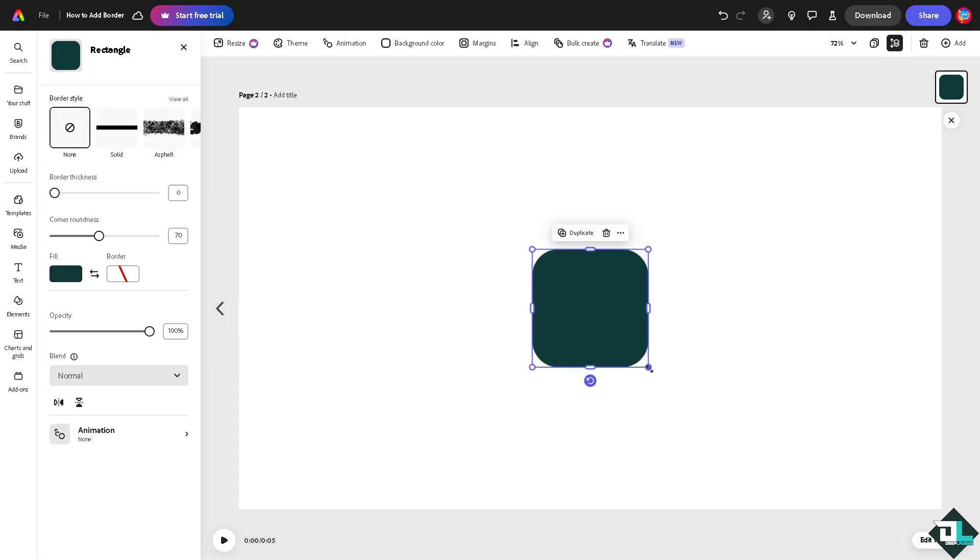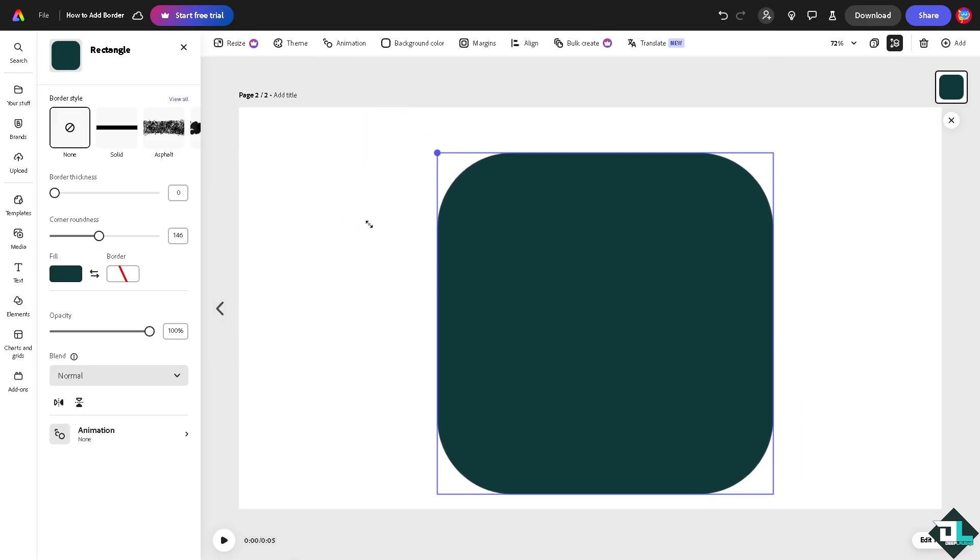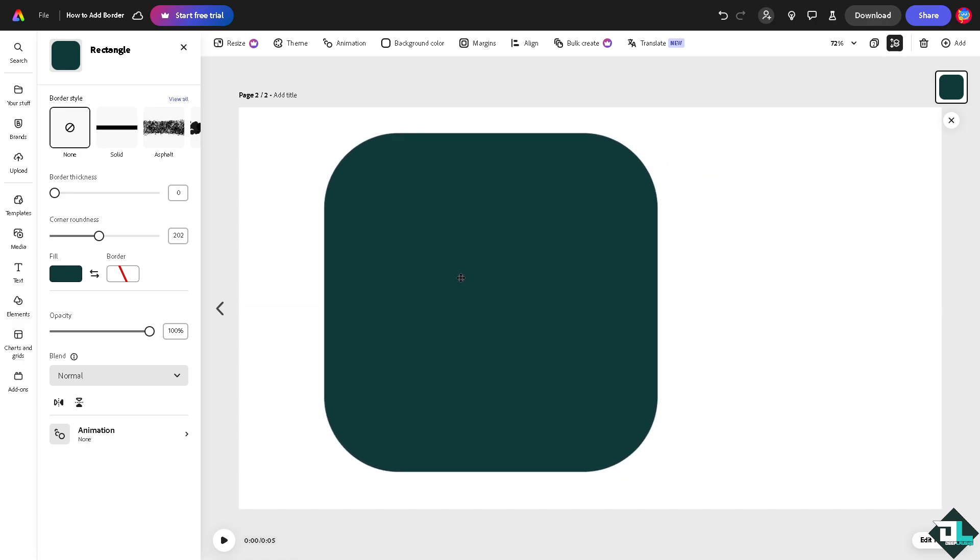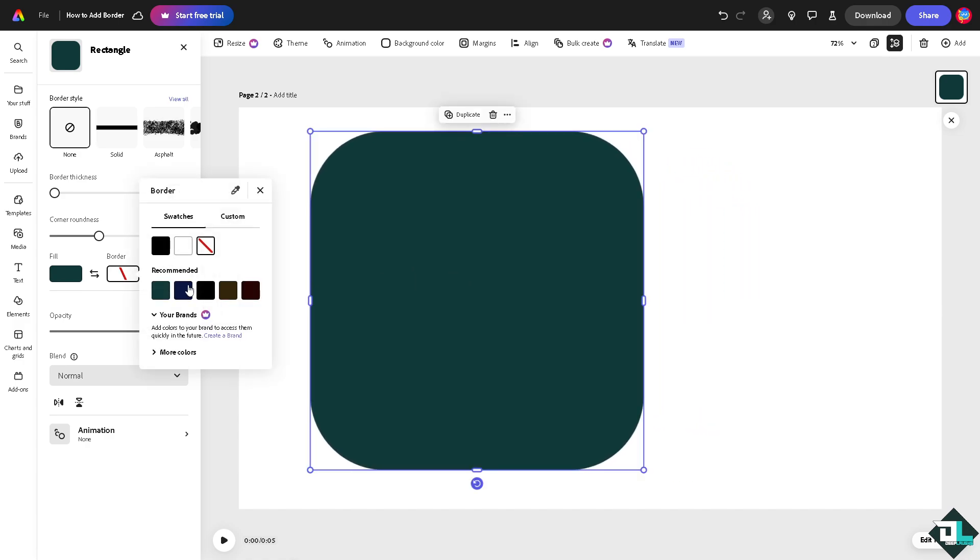All right, so this is how you can create a border. You see, if you click this there's going to be an option that says border, right?